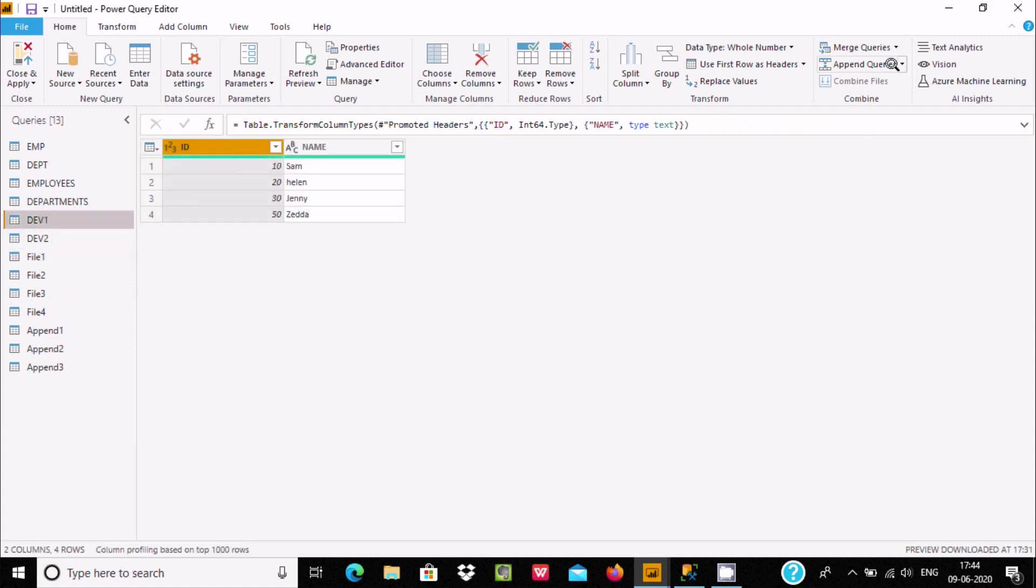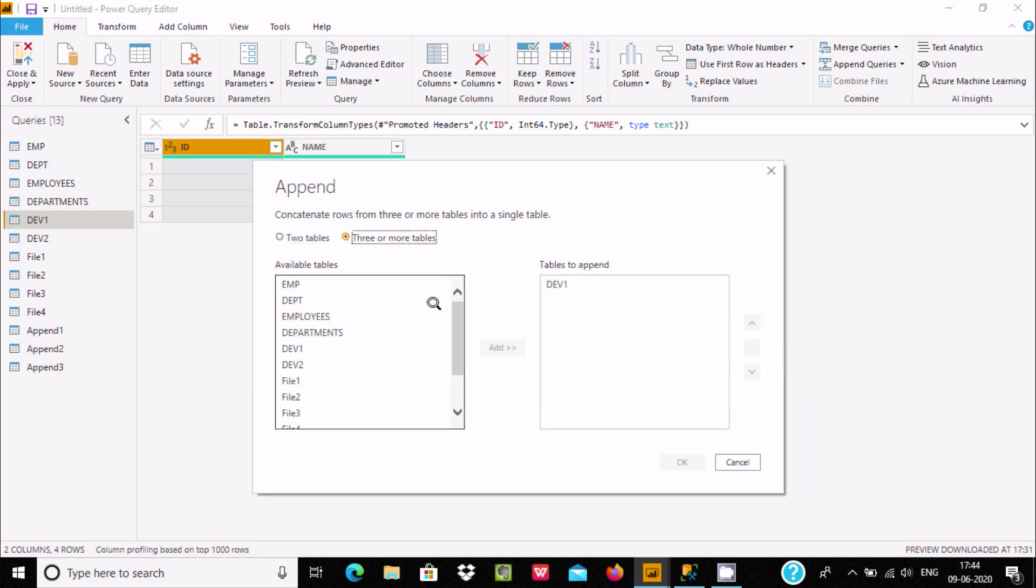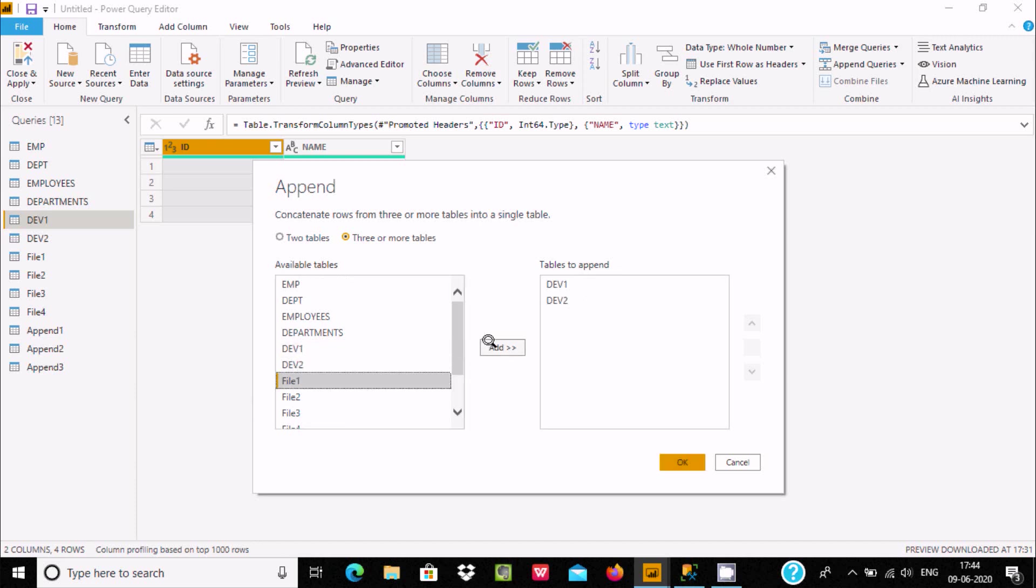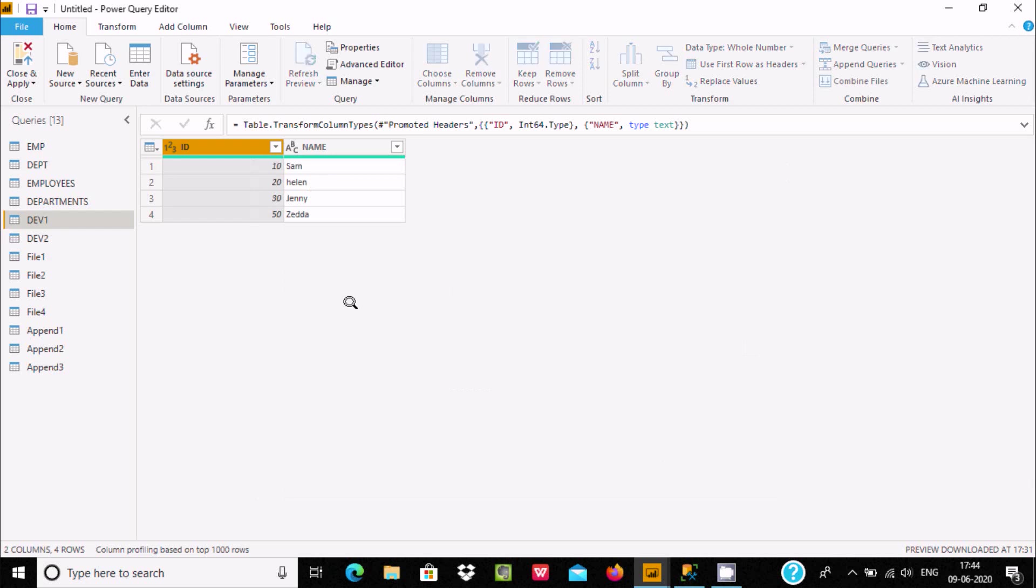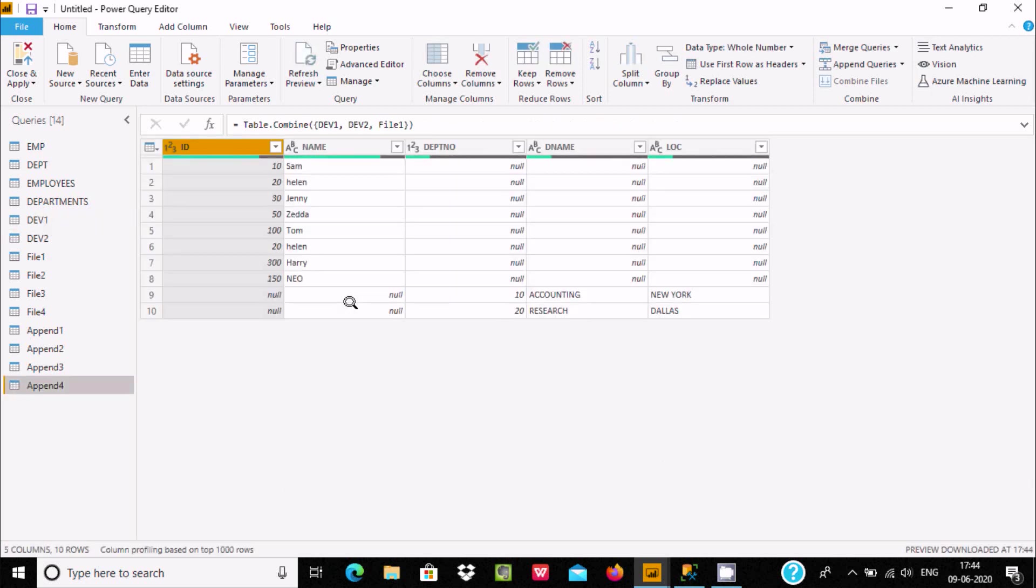Dev1 is already selected, add dev2, add file 1, and press OK. You can see dev1 and dev2 values are merged, and here are the records from file 1.